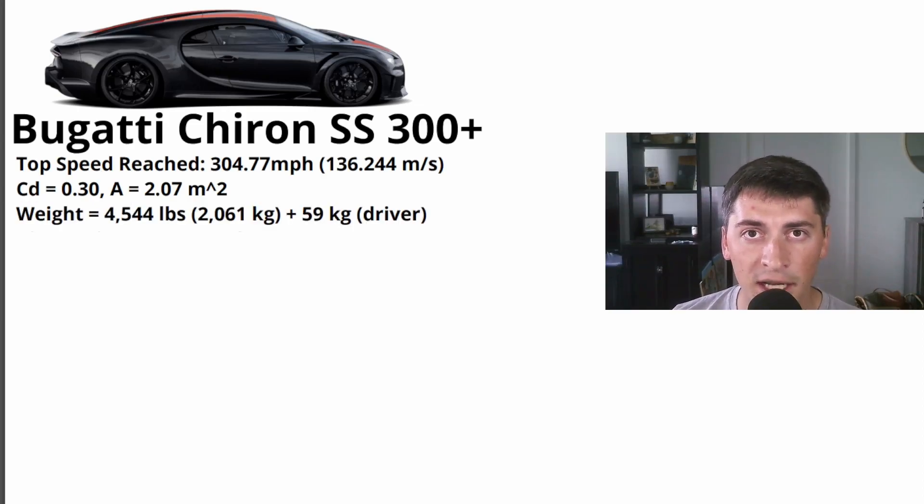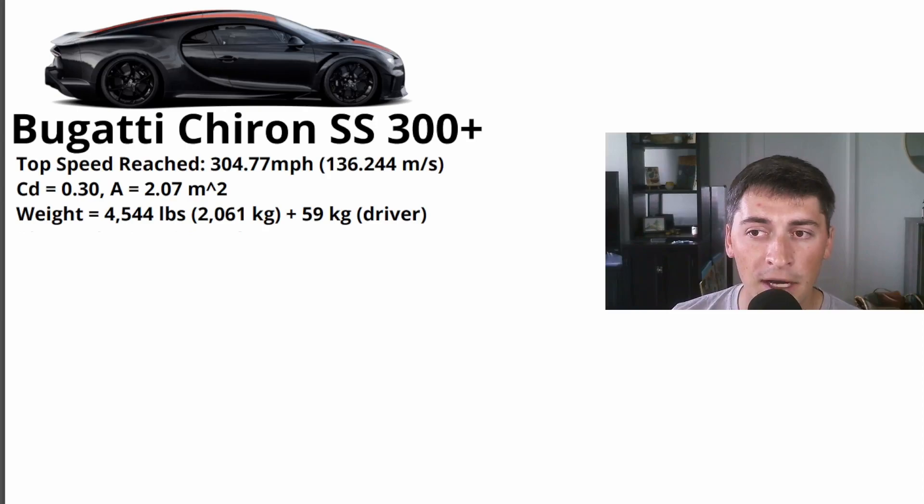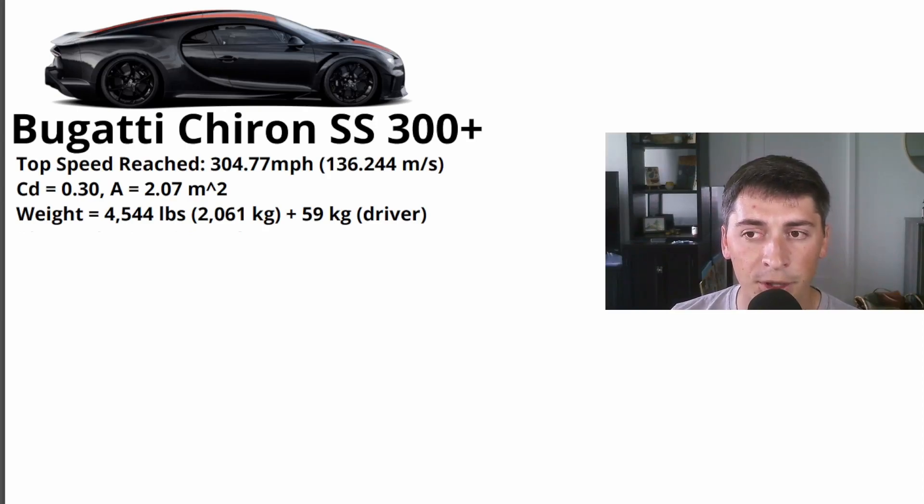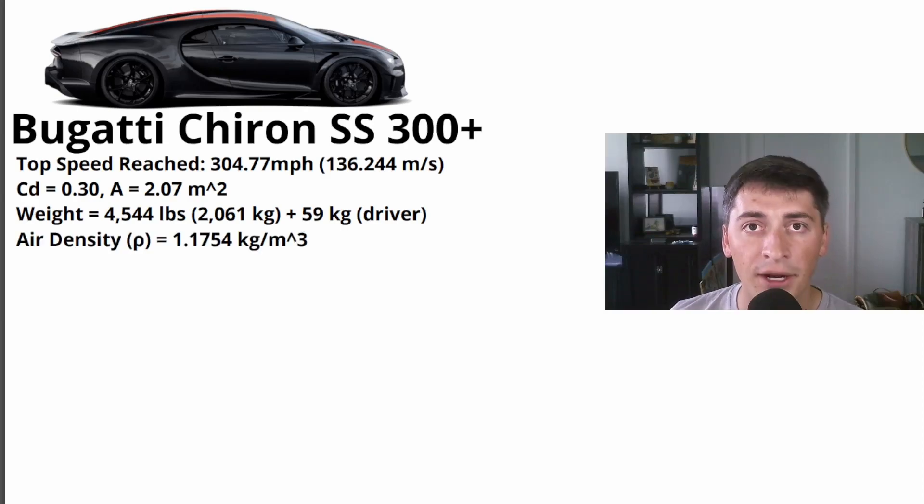Weight, you guessed it, I'm using a normal Chiron. We don't know the official weight of this car, and then I'm also adding 59 kilograms to make a nice round number for the driver and any other equipment they had in the car.